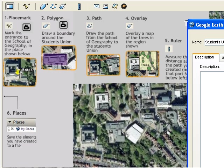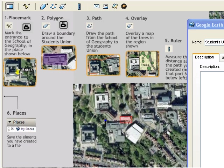We are drawing a polygon around the Students' Union building here at Southampton. Click a point to begin. Click another.